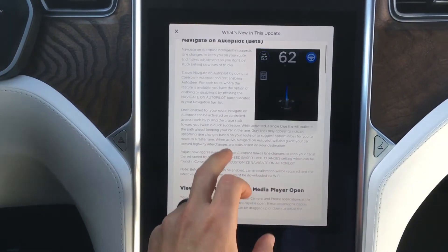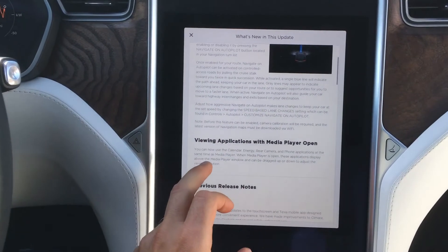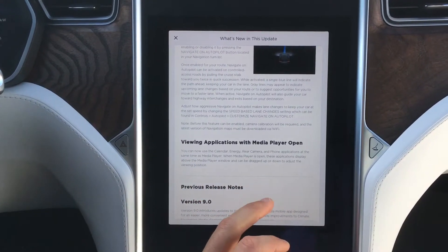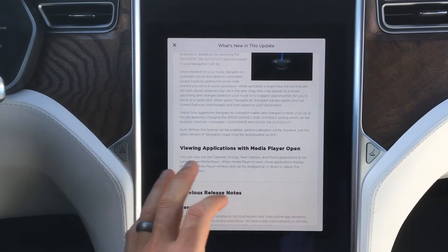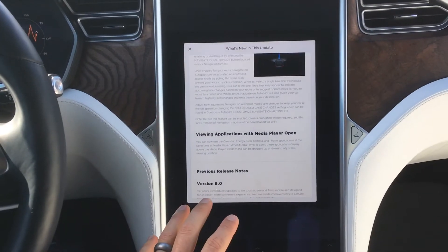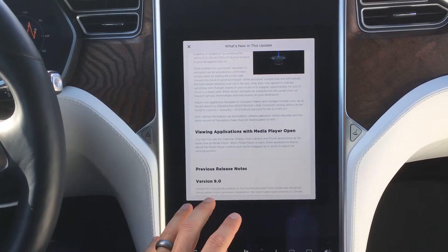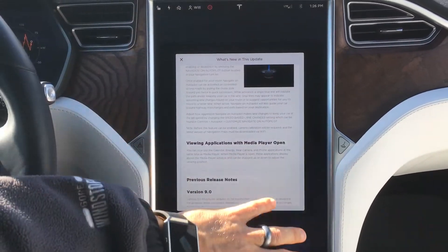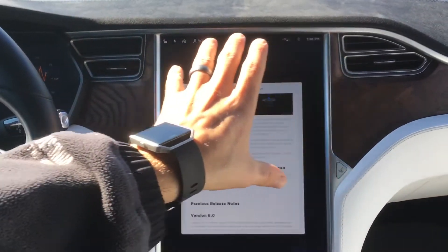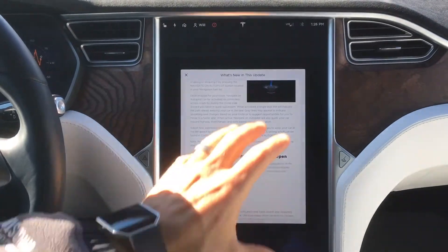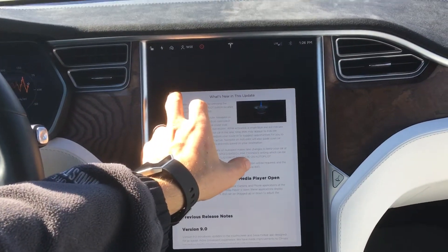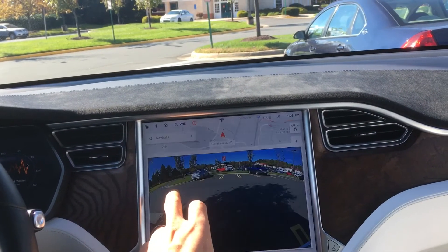They also added viewing applications with the media player open, which allows split-screen. For those of us with the Model X or Model S with the portrait screen orientation — versus the Model 3 with the landscape orientation — it allows you to run two applications at the same time.